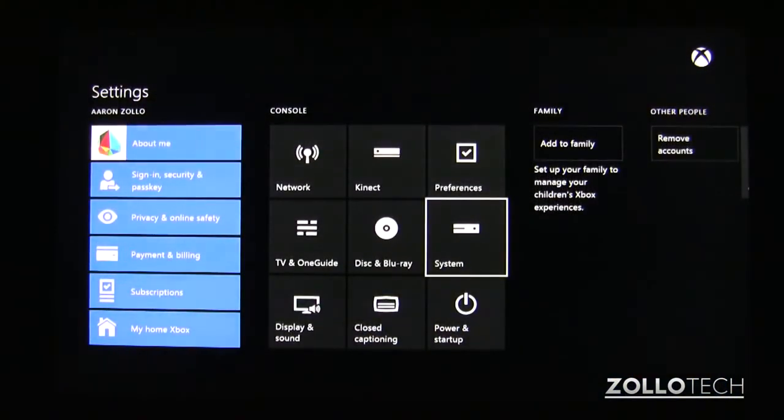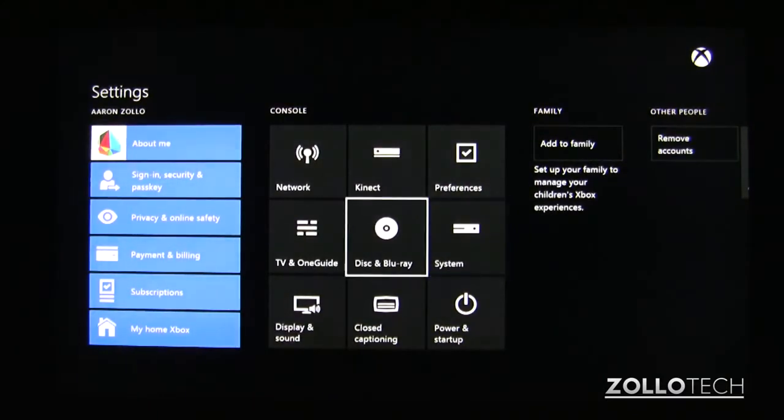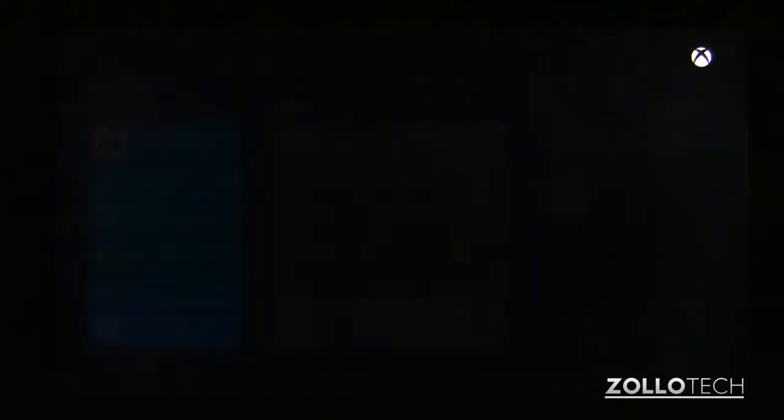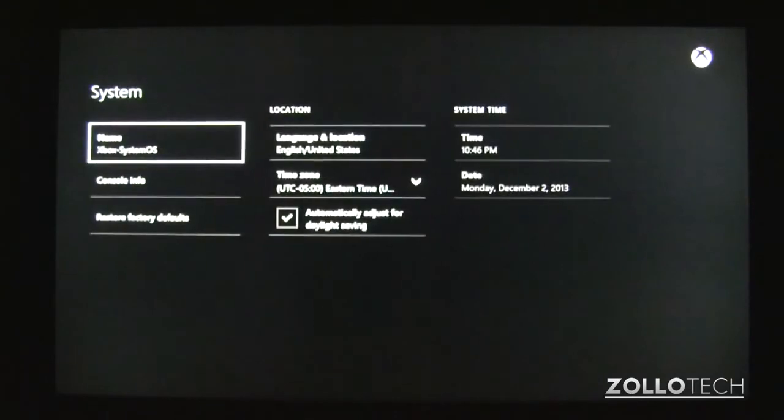Once you're in settings, we just want to go to system here. You can see it's already highlighted for me, but we can just move over to system, go into system, and from here on out it's pretty straightforward.